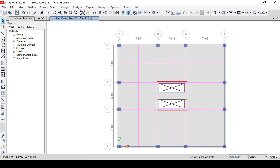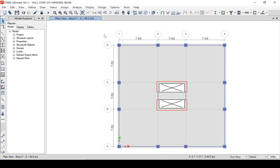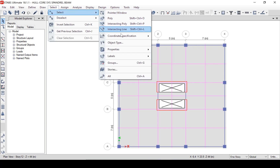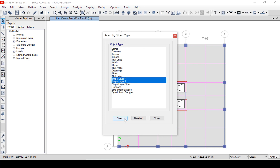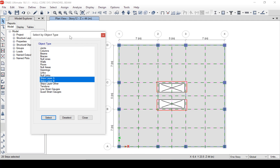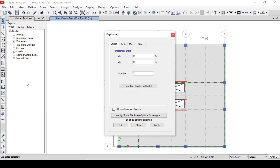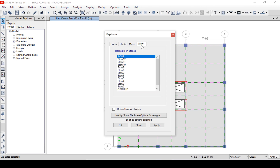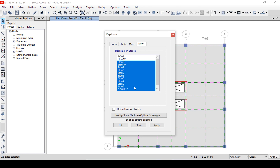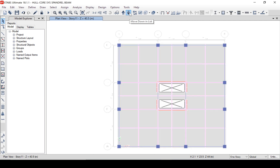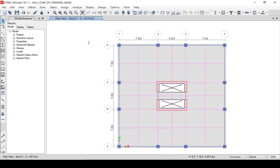If we skip down a level, note that no design strips are shown on that story level, since we added the design strips to Story 12 only. We can easily add the same design strips to all similar floors by using the Select Similar Objects command, highlighting both Layer A and B, and then going to the Replicate command. We will replicate from Story 11 down to Story 1. If we skip down through the levels, note that design strips have been added.